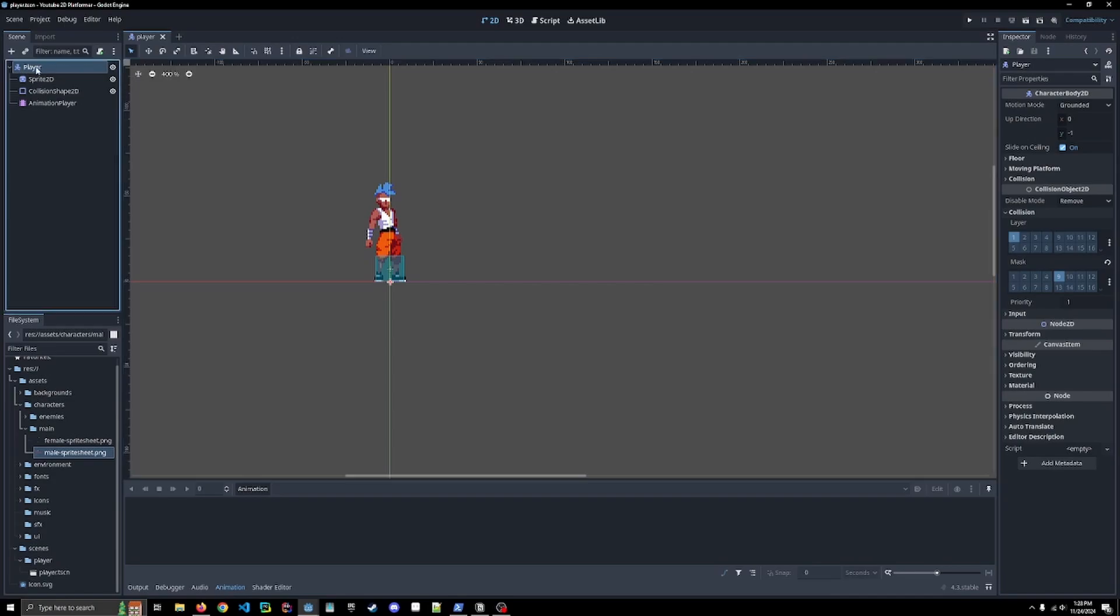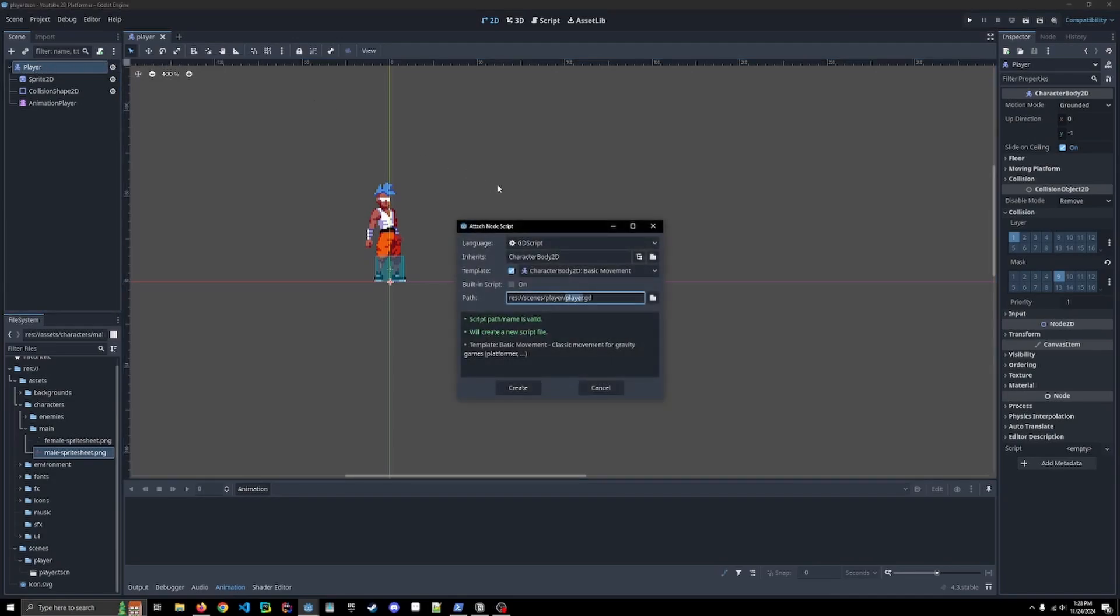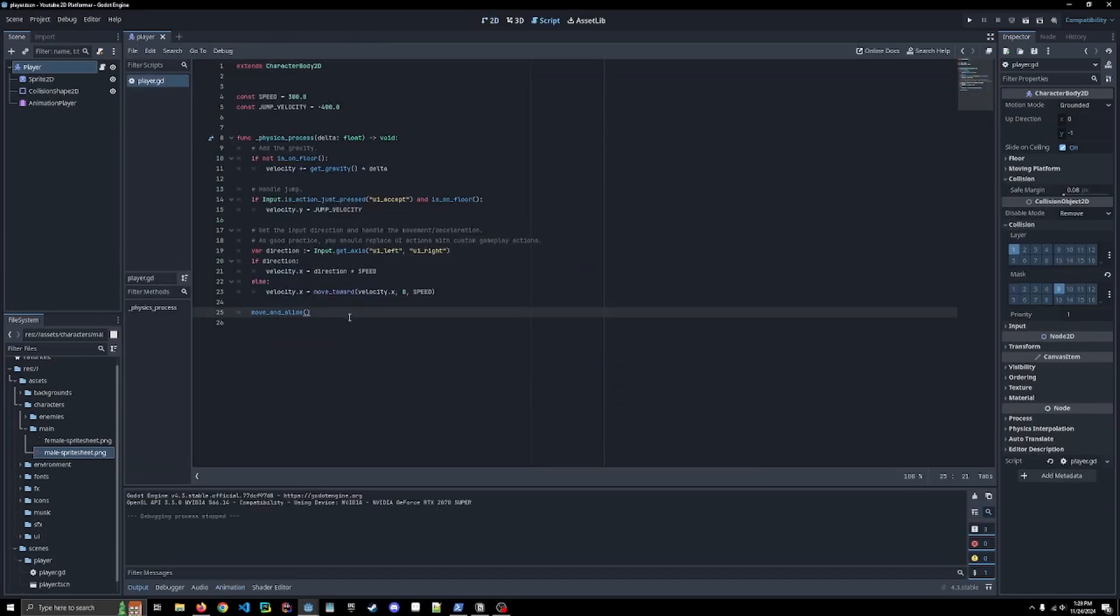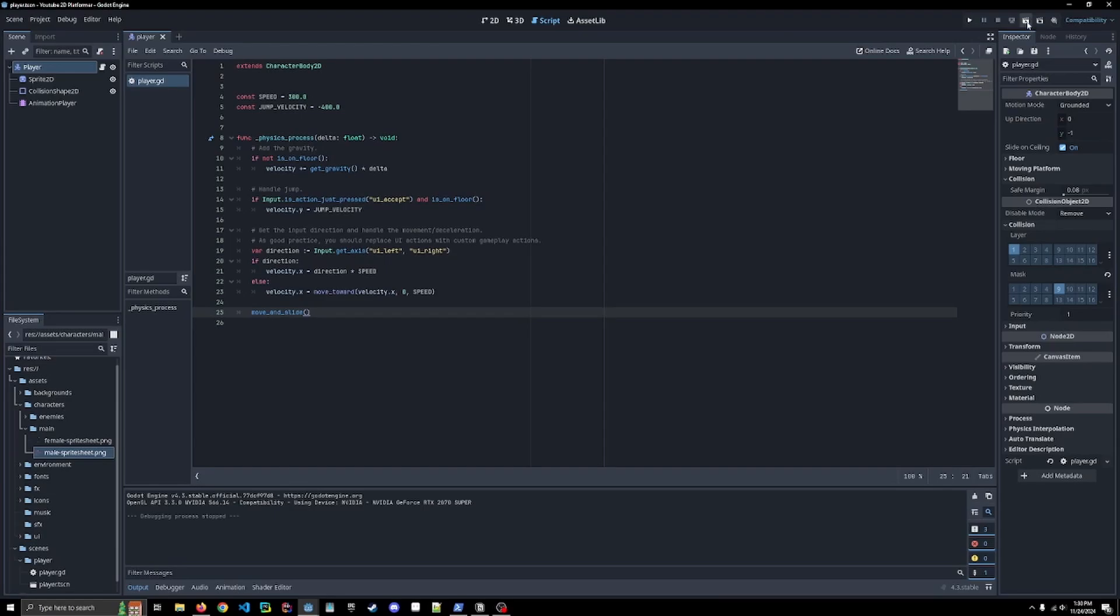All right. Now we want to click on this node here, the player node, and we're going to attach a script. We are going to use this template for the basic movement. We're going to make some changes to it, but it does give us a really good structure for our basic movement. And click create. So this is the basic movement for a character body 2D that comes standard with Godot. We can actually test this out. We are going to make some changes right now, but we are going to test this out right now.